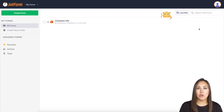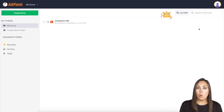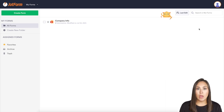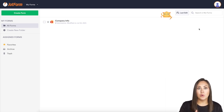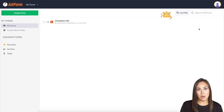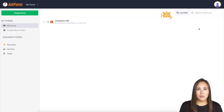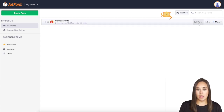Maybe you are selling something and you have a set quantity — you don't want to oversell that. Or maybe you're selling spots for a webinar, and you definitely don't want to oversell. I'm going to show you how to set up limits by both the number of submissions and by date. The first thing you want to do is navigate to the form that you want to set limits on.